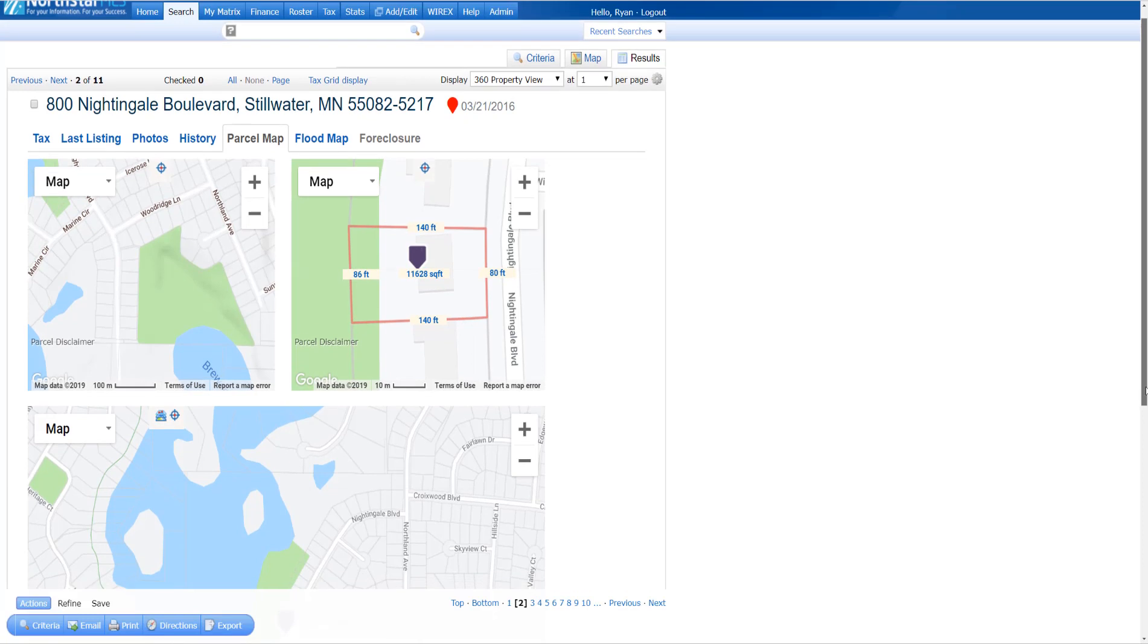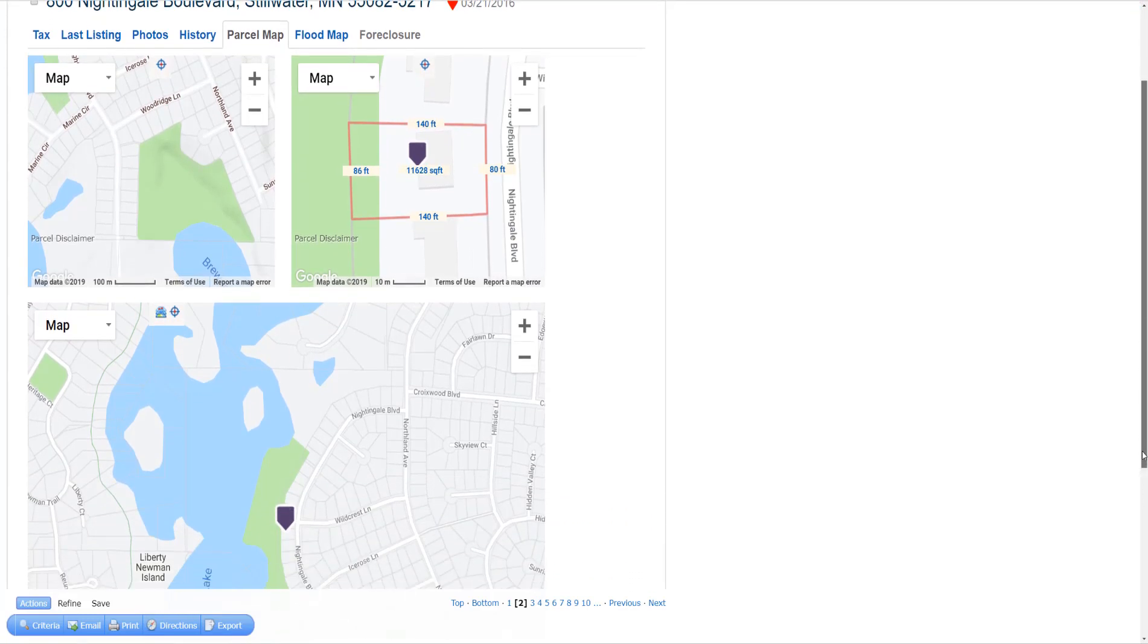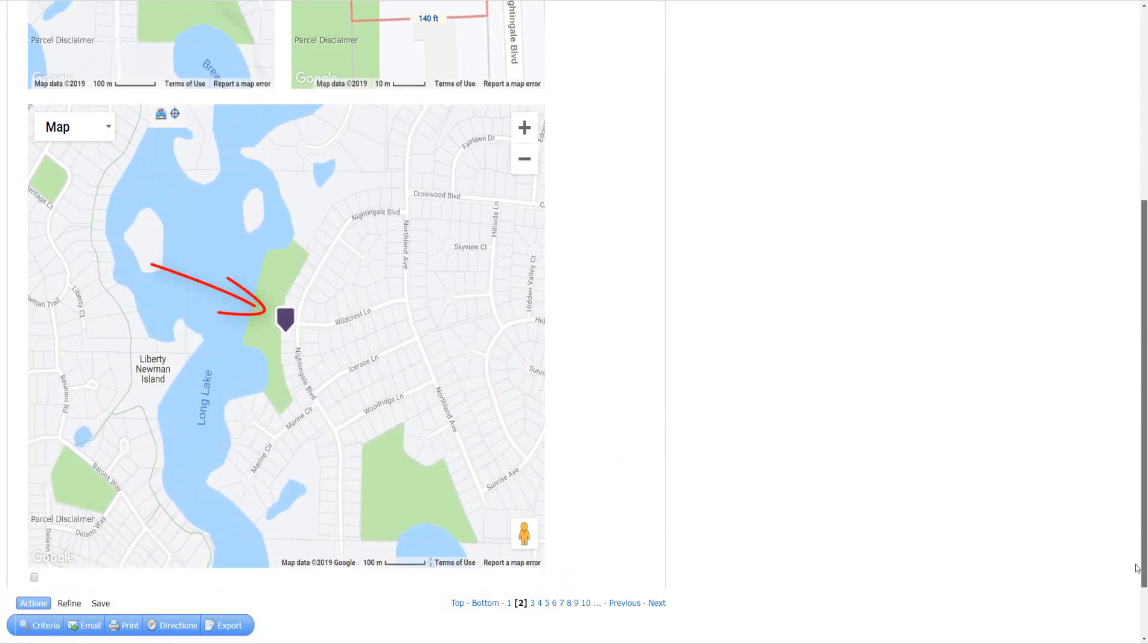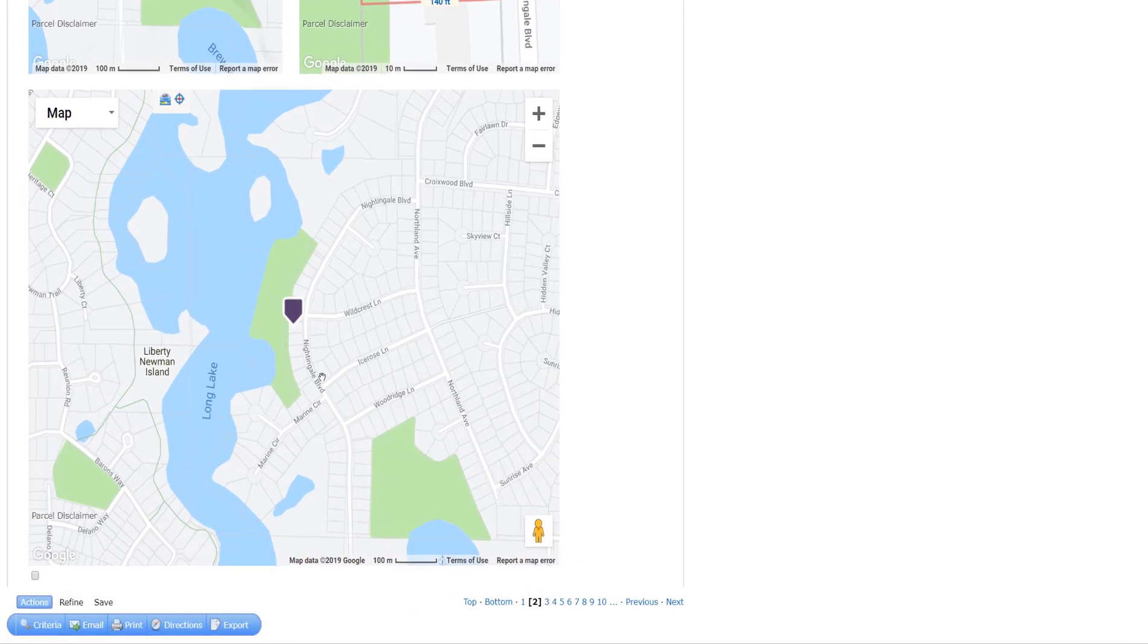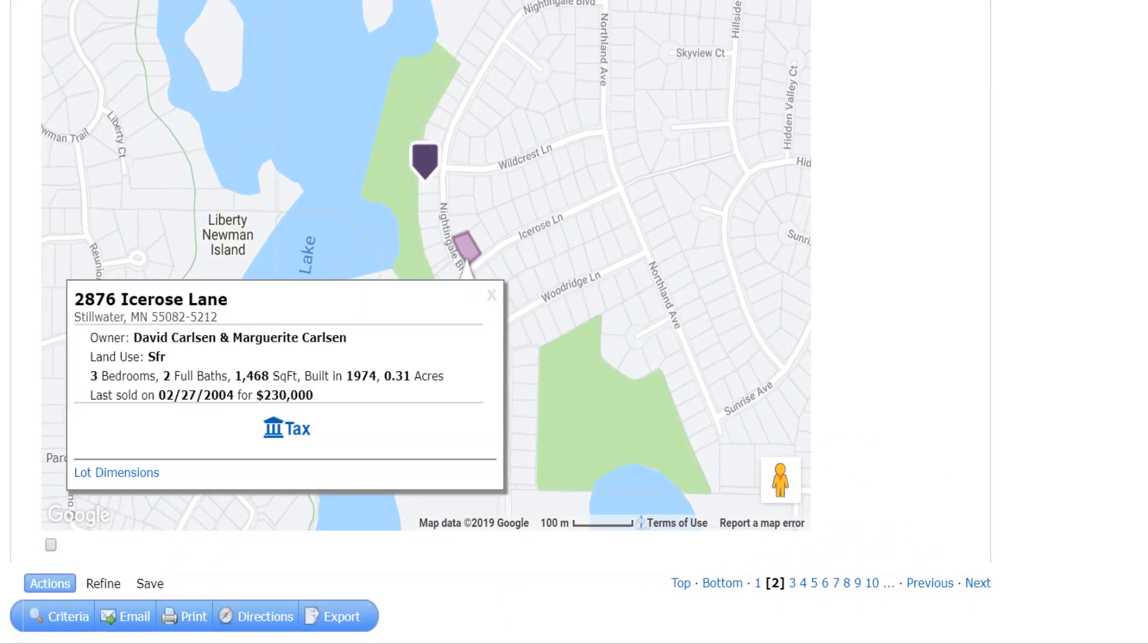This larger map at the bottom, with the property highlighted, has a new feature called Walk the Block. I can click on any parcel on the map, and a new pop-up appears.